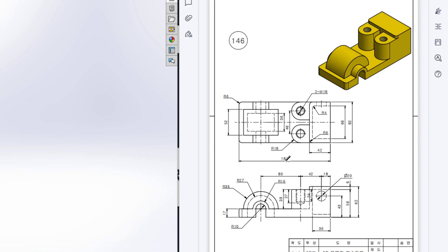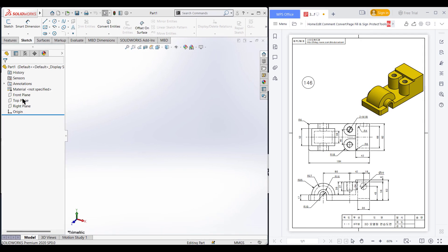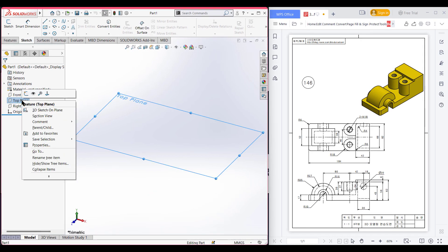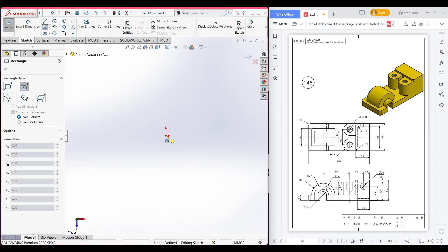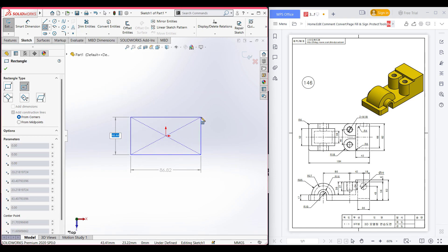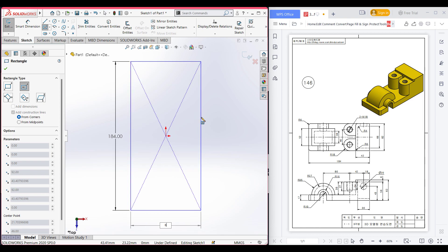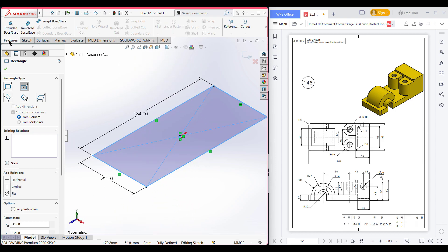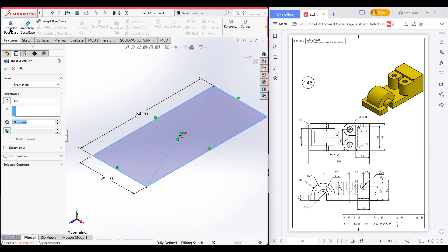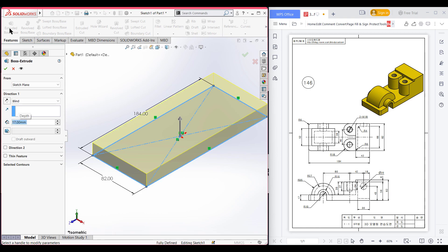First I will start drawing from the top view. In the top view I will draw a rectangle with a dimension of 184 by 82 units and extrude it to 17 units. I am selecting the top plane, now sketch, selecting the center rectangle, placing it to the origin, dimensioning it to 184 by 82 units. Now go to features, Extrude Boss, extrude it to 17 units. Now press OK.